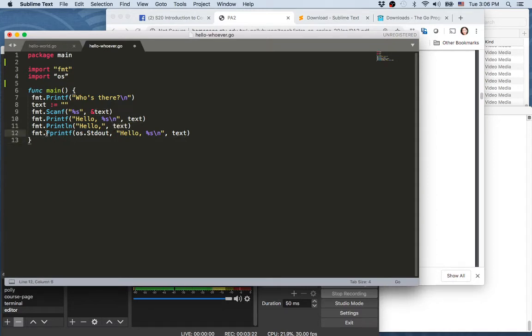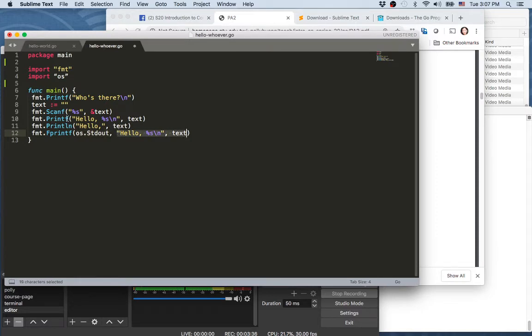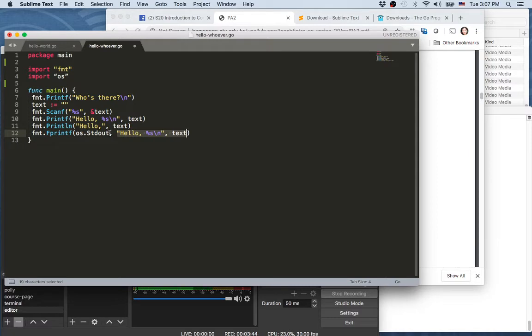Last is fprint. This stands for file print. So the first parameter this API takes is the file handle. Now the rest actually looks just like the printf arguments. So what this does is take the whole thing here and then output it through the file handle, meaning writing to a file.